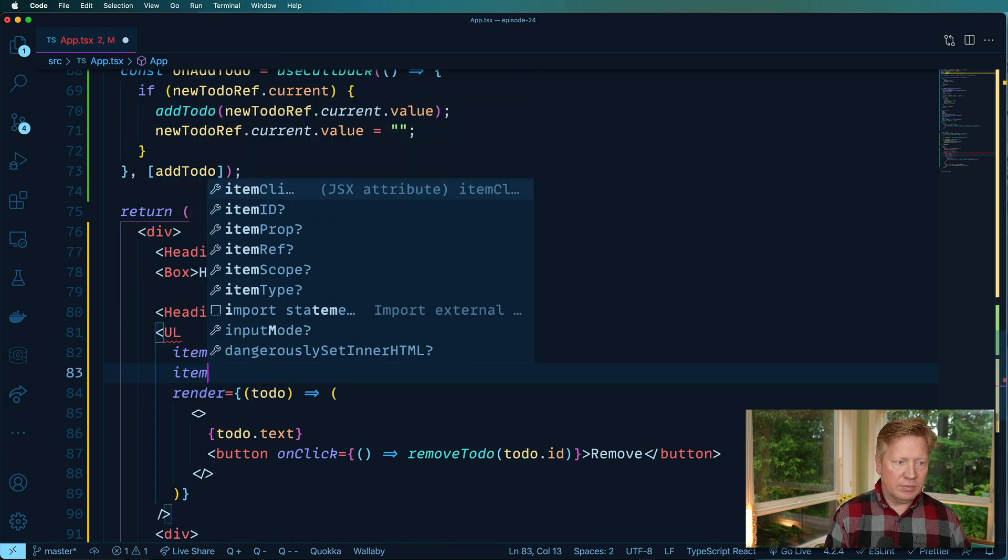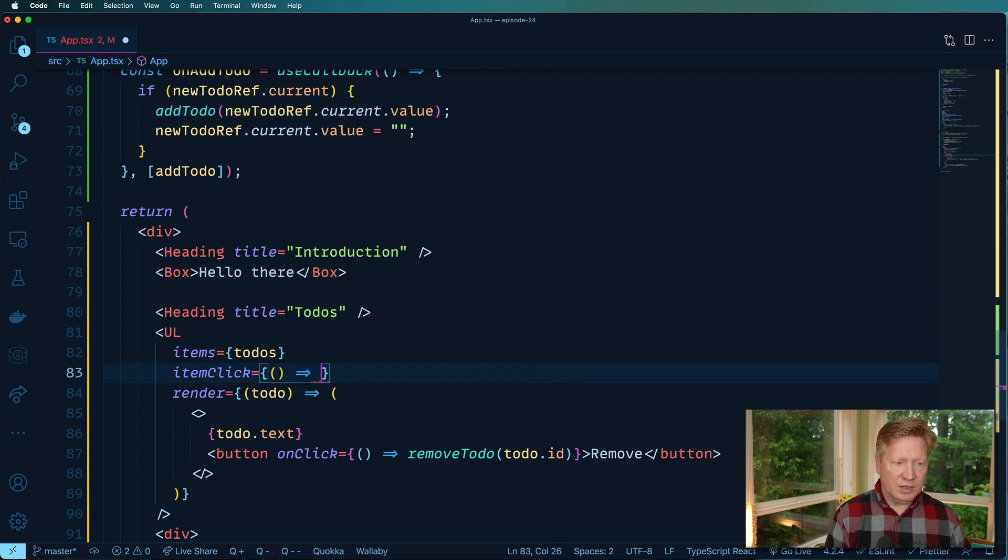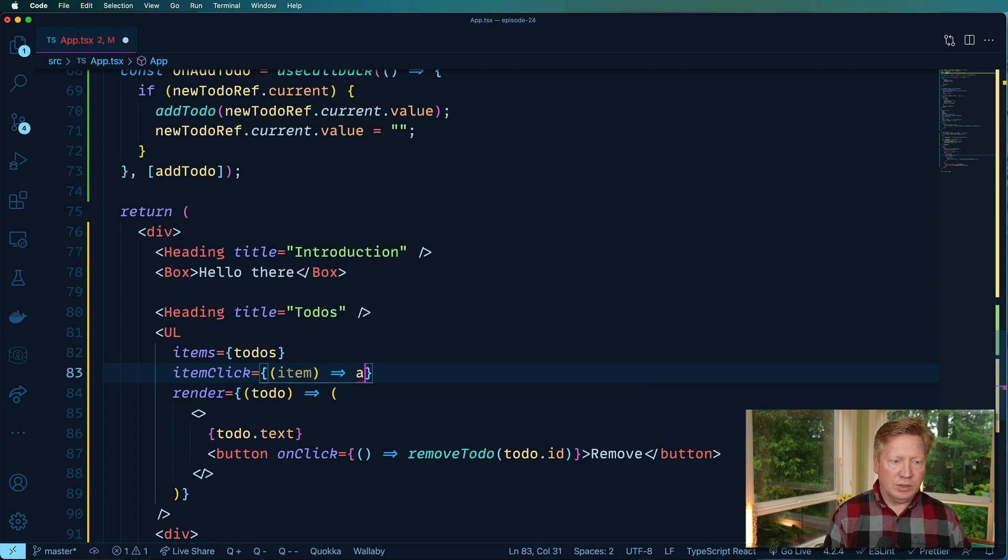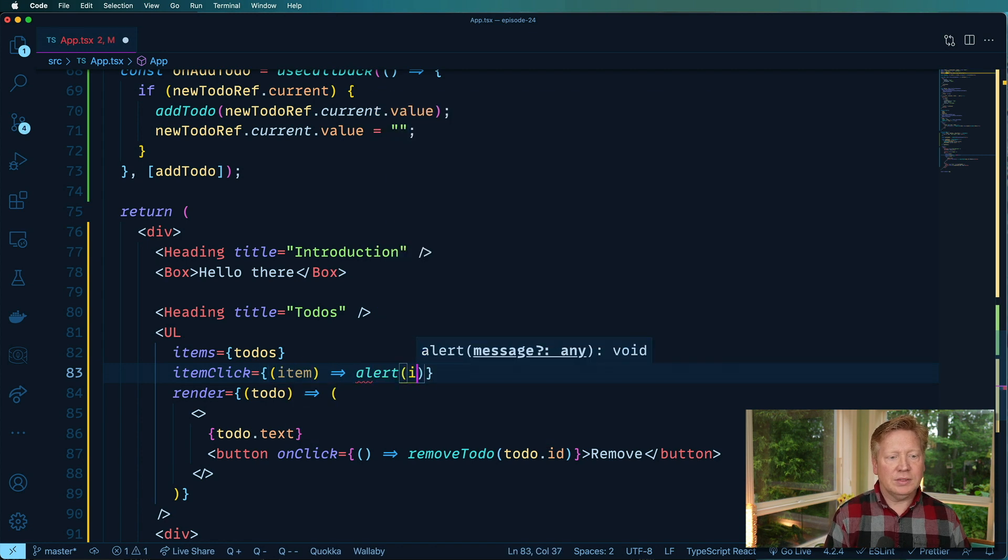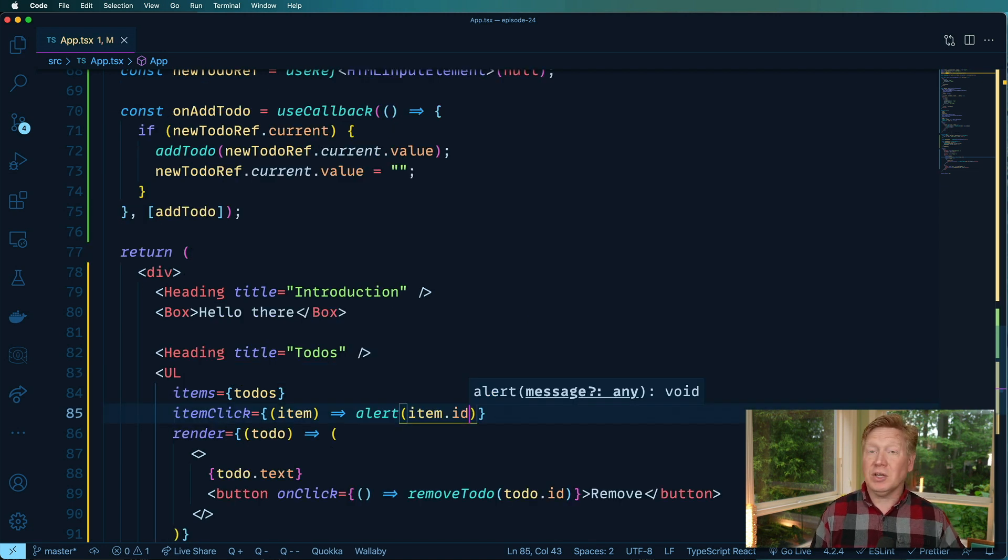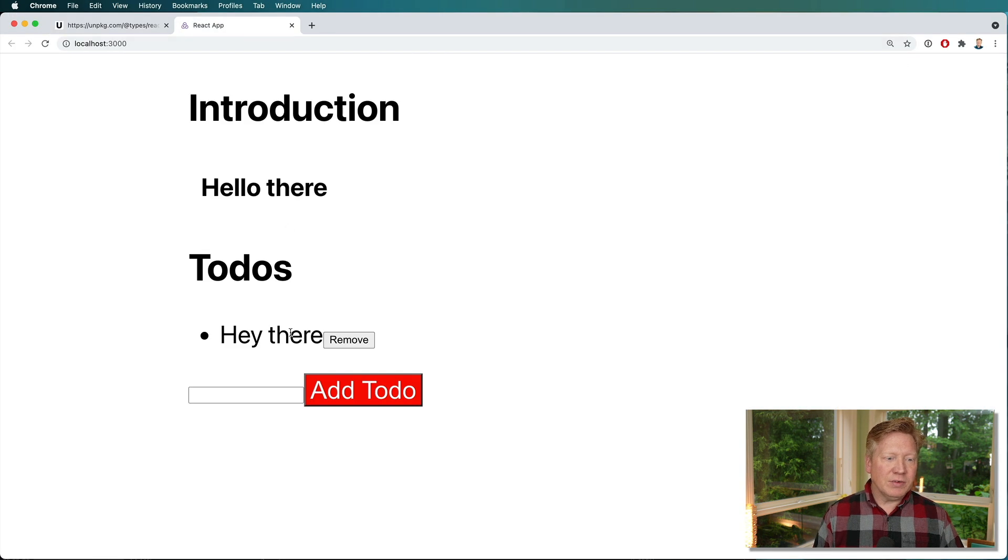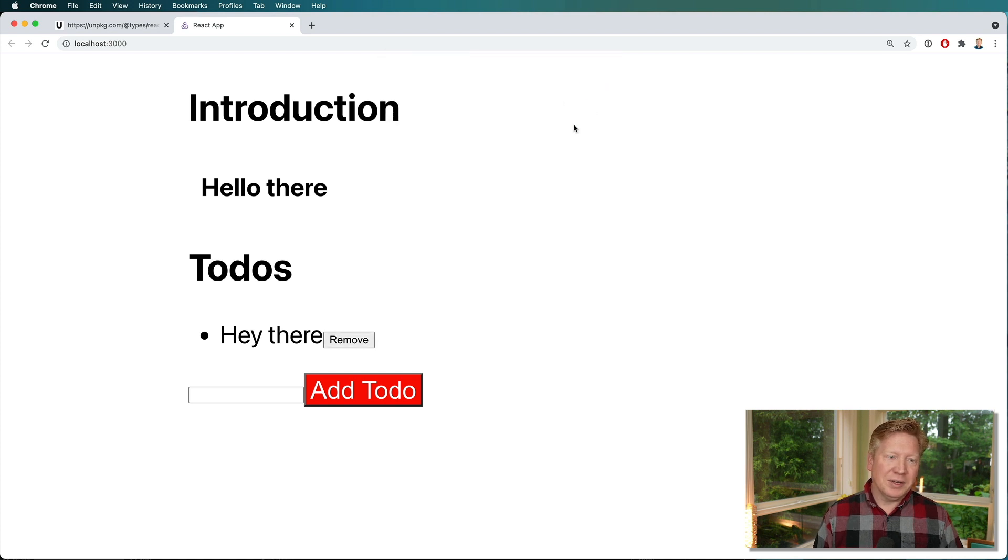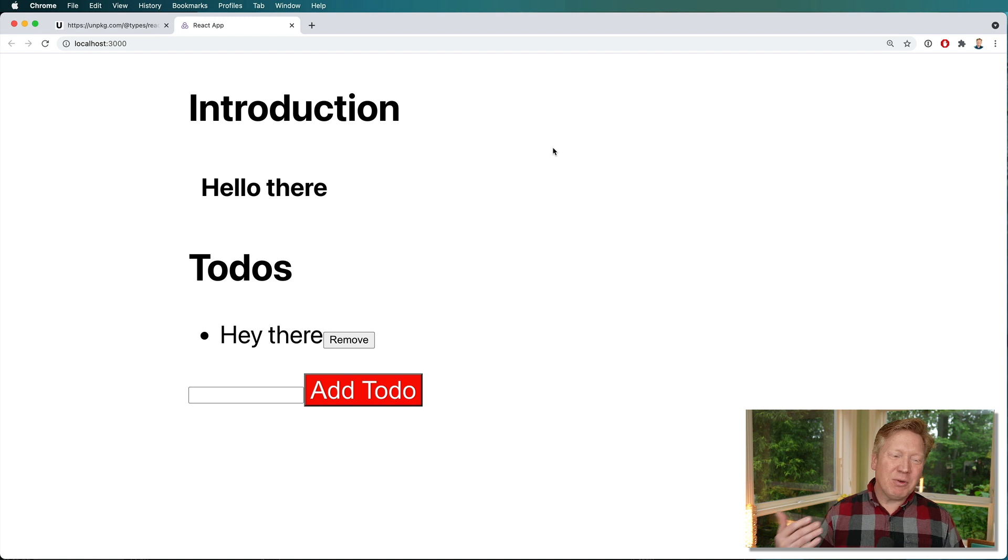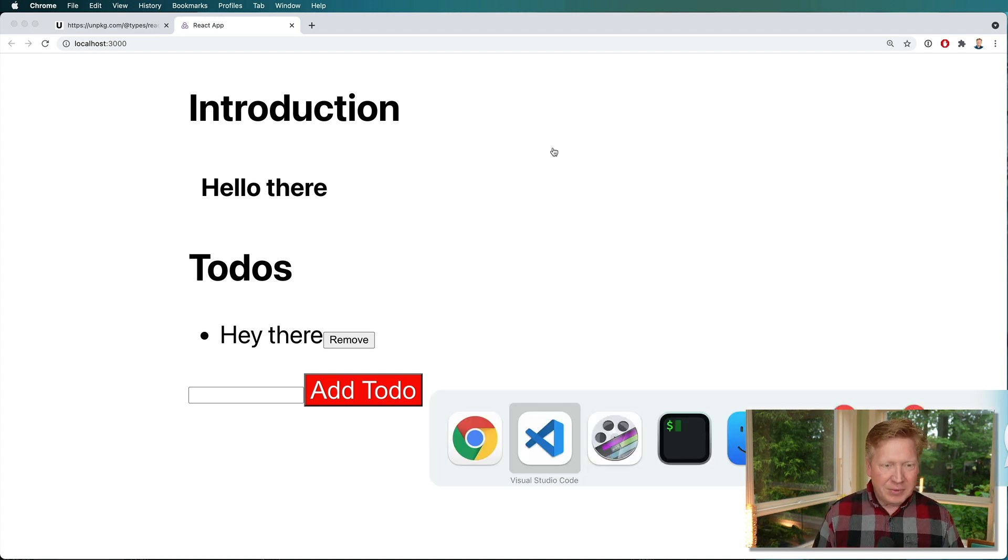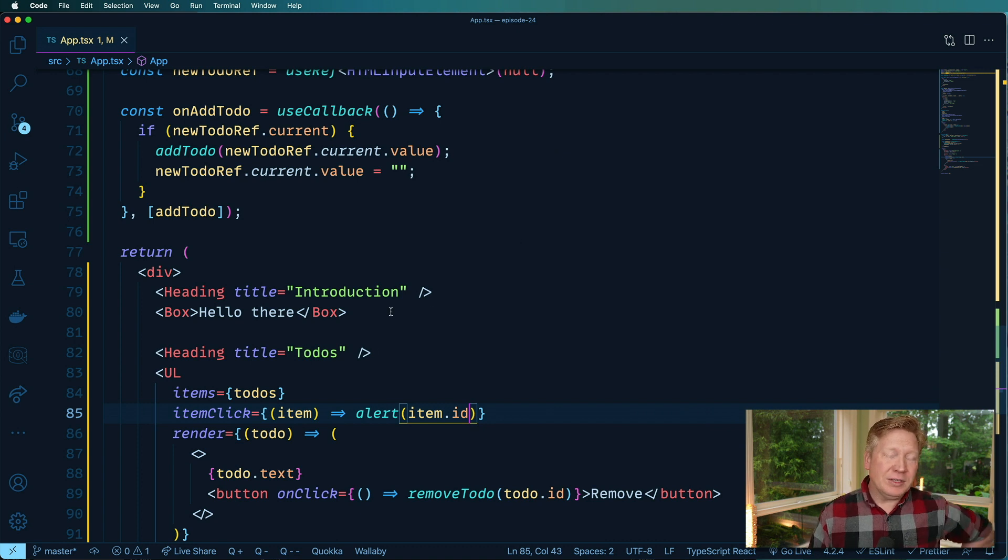So item click. And we'll take an item and we'll do alert item ID. Look at that, it's got hinting on it. That's great. That's because it knows that it's a to-do item. Awesome. All right, let's go back over here. And if I click on that, then I get an alert. That's awesome. If I click on the remove, do I also get an alert? I do. Okay. So we're getting some event propagation in there and that's fine. And you can deal with that with the usual kind of event stop propagation and event prevent default. That's all in there.